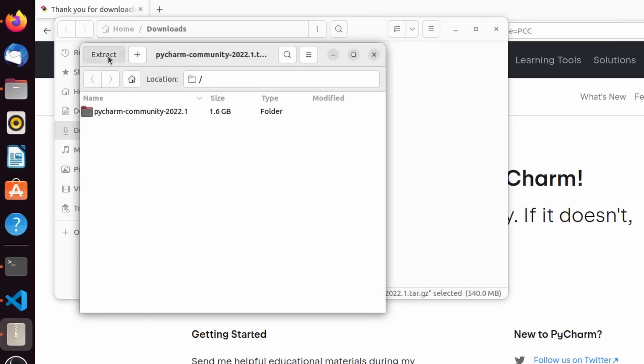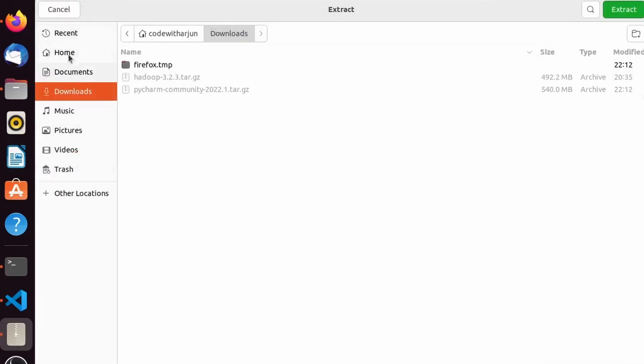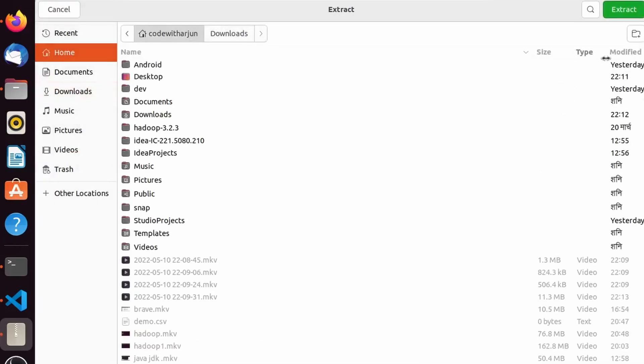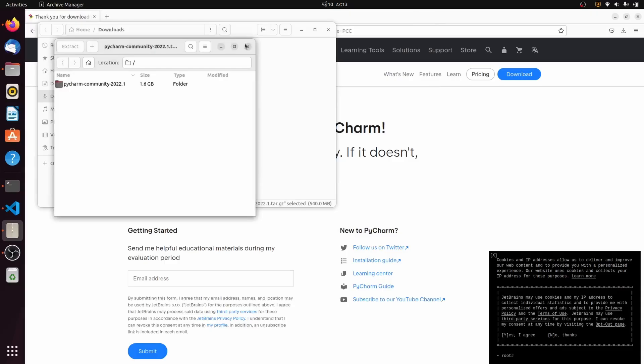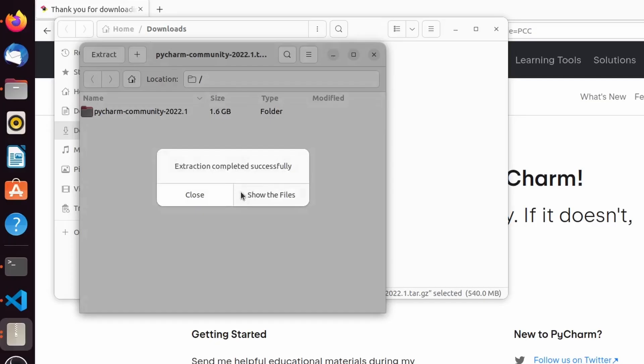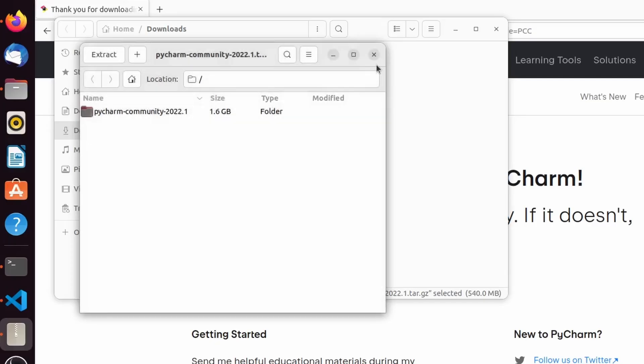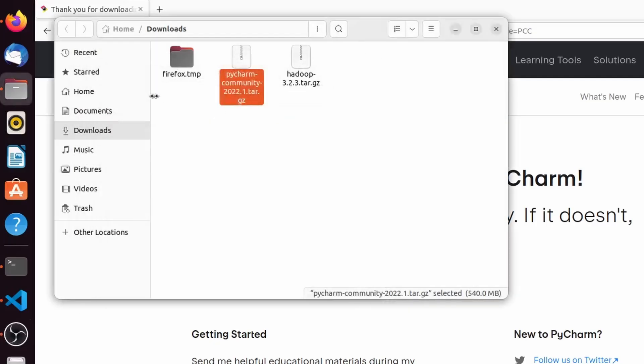You can extract where you want. I just want to extract it inside the Home folder. Let me click on Extract. Let me close this and go inside Home where I have extracted the tar file.